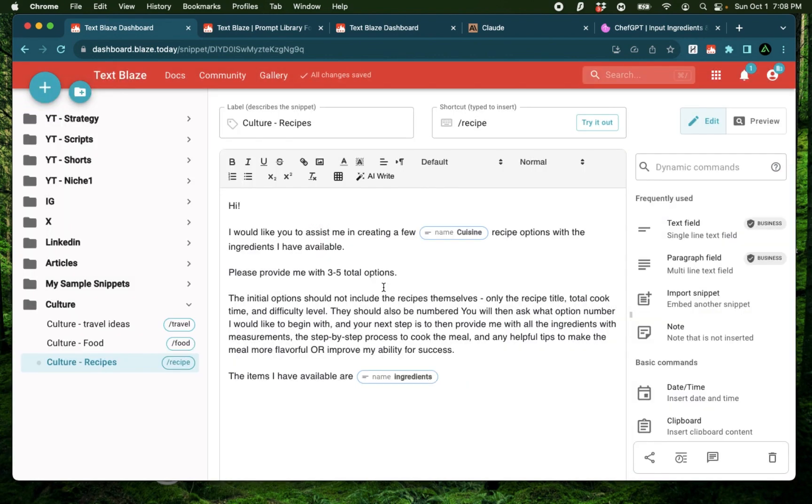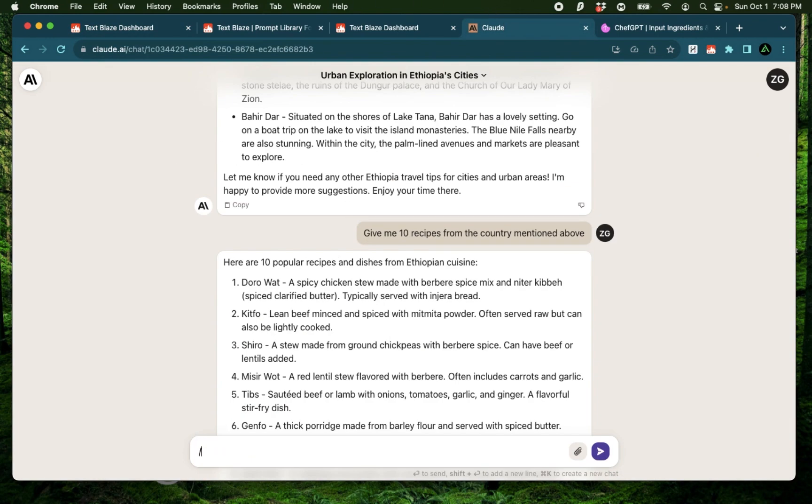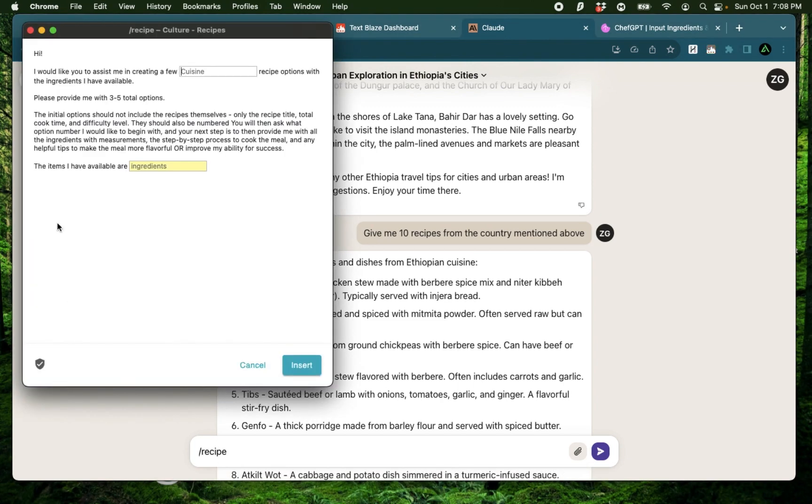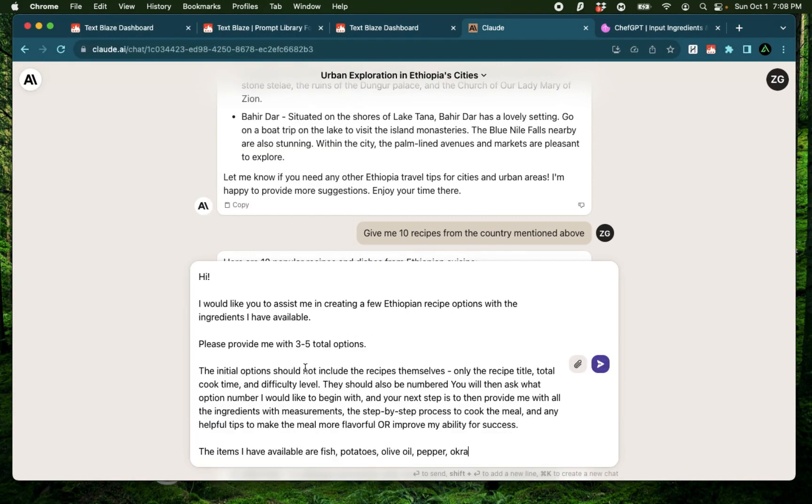Okay. I think I have my snippet ready. And I can now use this as a prompt back on Claude. I'm going to say slash recipe. And I'm going to say Ethiopian. And say my ingredients are fish, potatoes, olive oil, pepper, and let's say okra. Click insert.